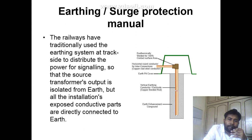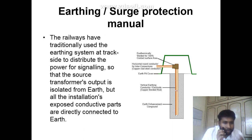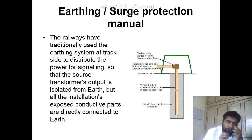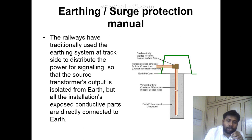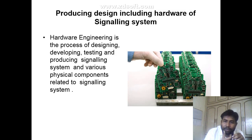Next is the earthing and surge protection manual. Railways have traditionally used earthing systems at the trackside to distribute power for signaling, so that the source transformer output is isolated from earth, but all exposed conductive parts are directly connected to earth.